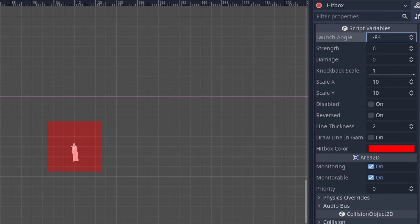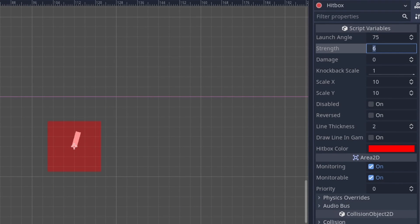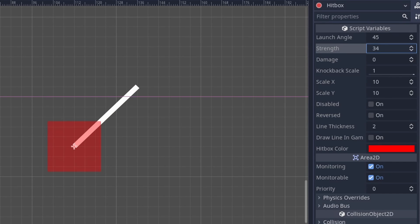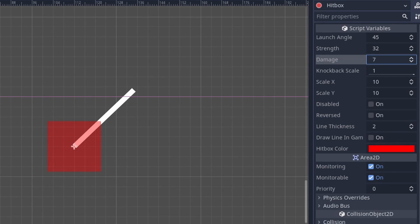Starting from the top is Launch Angle. This will affect where your object will be launched if it connects to the hitbox. Strength affects how far the object will be launched, which is properly shown in the editor with how long the Launch Angle line is. Damage returns an integer that can be used to return the amount of damage an object will be taken once it's hit by a certain attack.